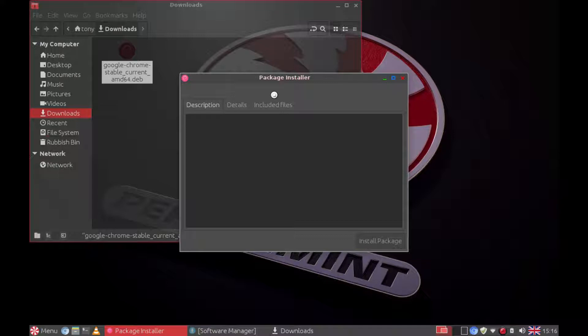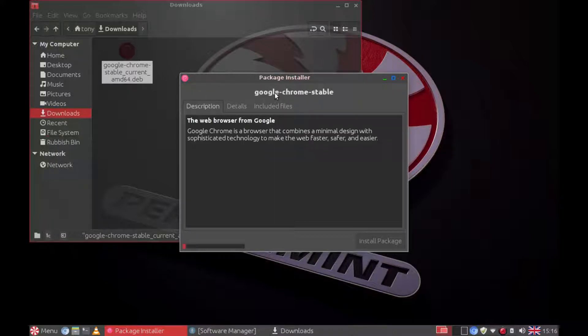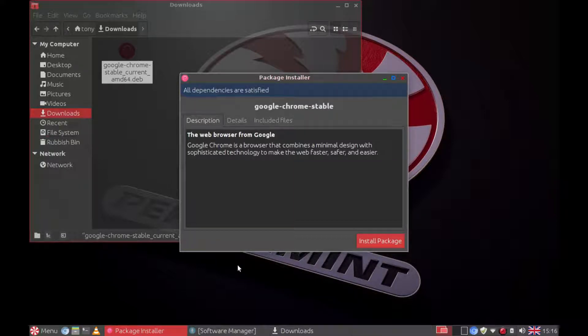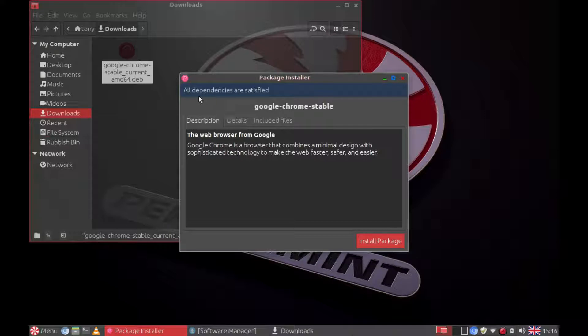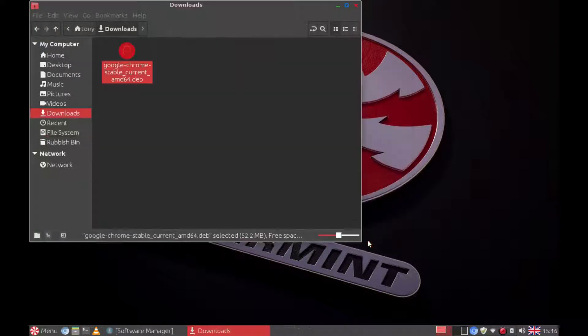And this is the gdebi package installer which will sort out any dependencies and install any additional files that are needed. So at the top, all dependencies are satisfied. Install package is now highlighted. So click on install package.